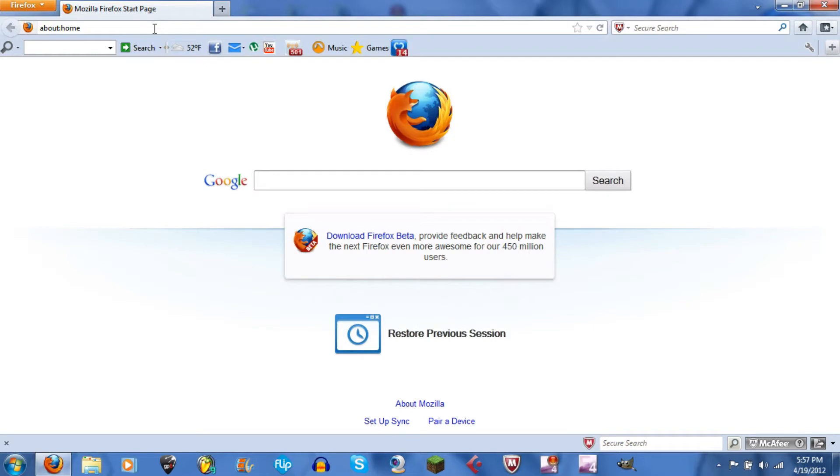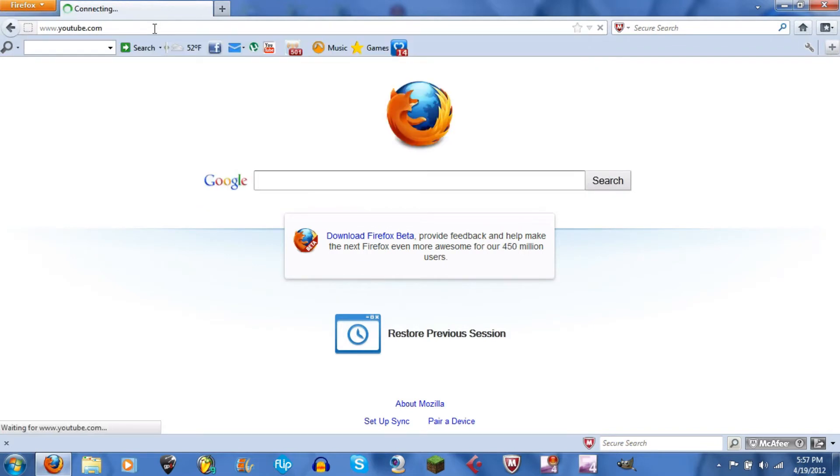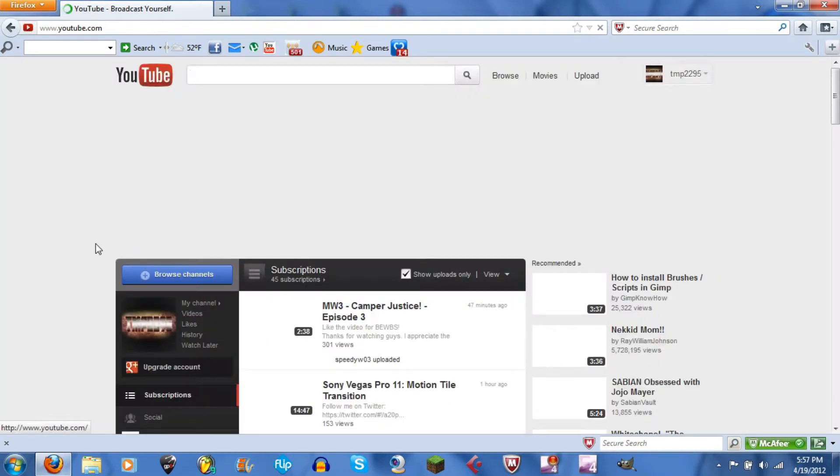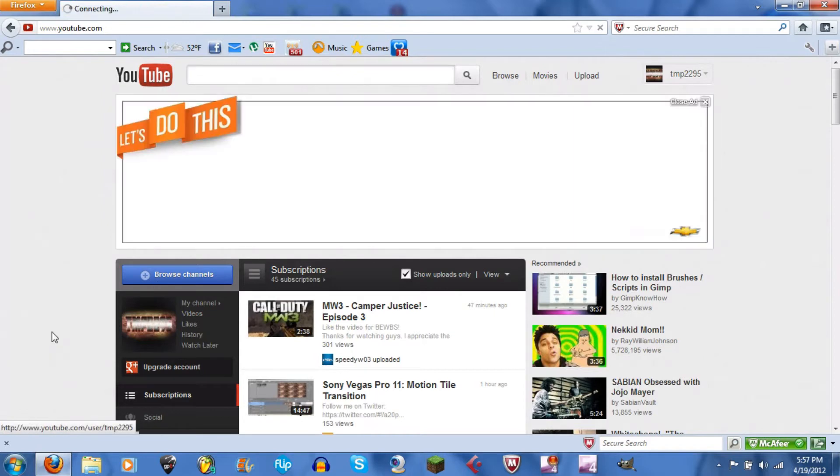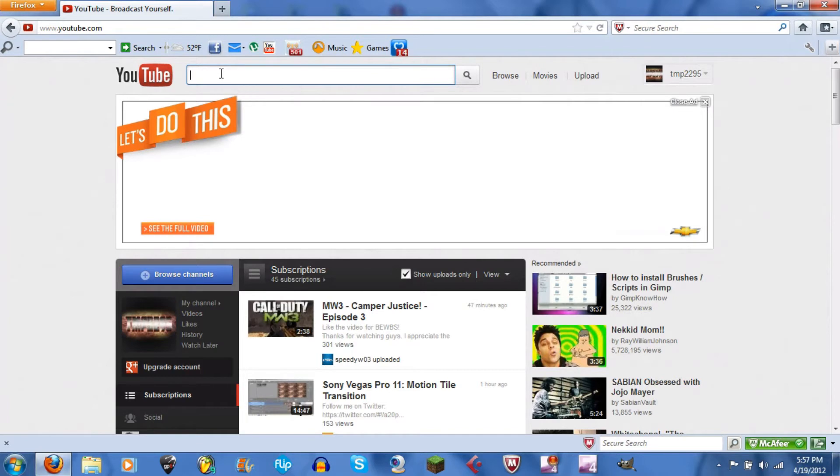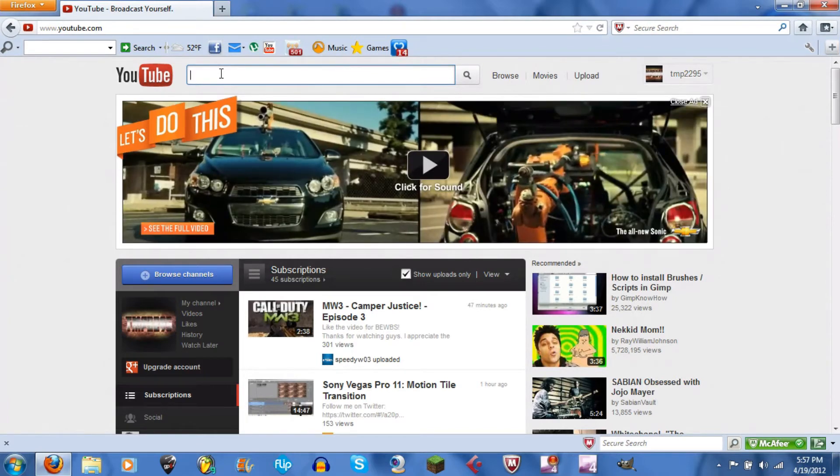Alright, when your browser is opened up, go to YouTube. First off, by the way, this is my other channel dmp2295, but what you want to do now is go to some famous channel. I'll just go to Optic and I'll go to Faze because I've noticed that a lot of people who wanted to make